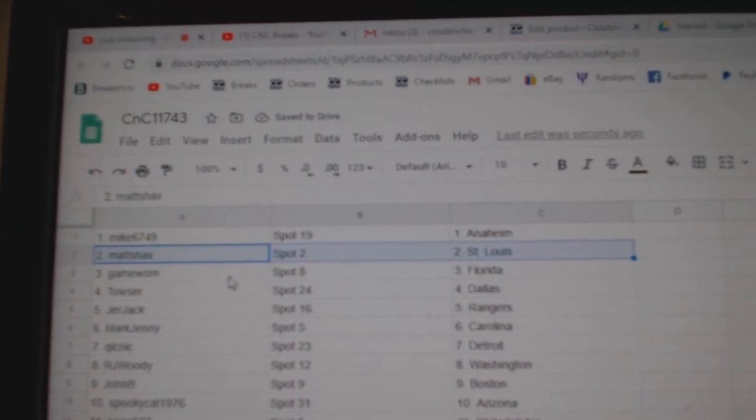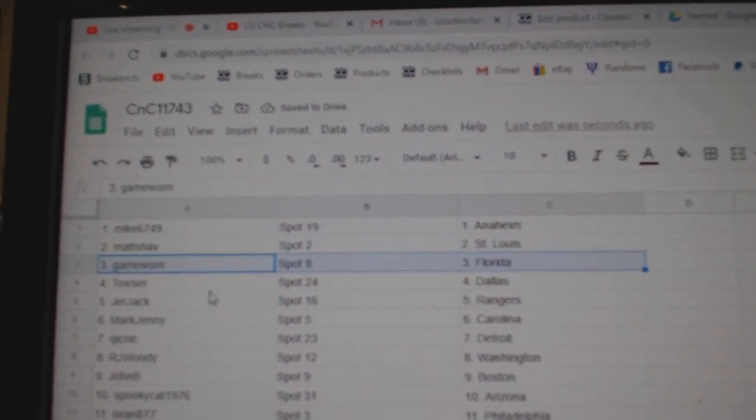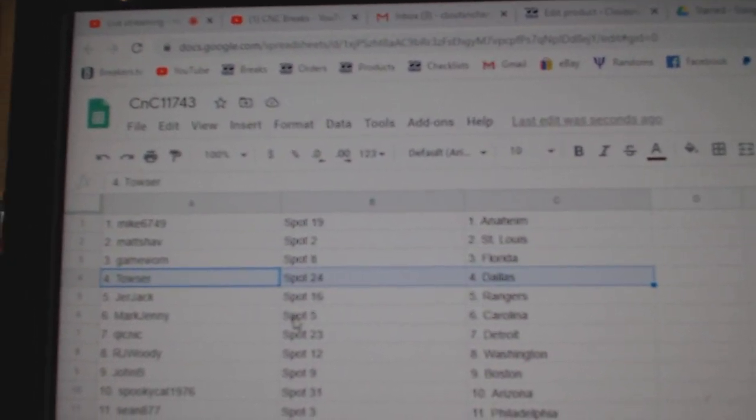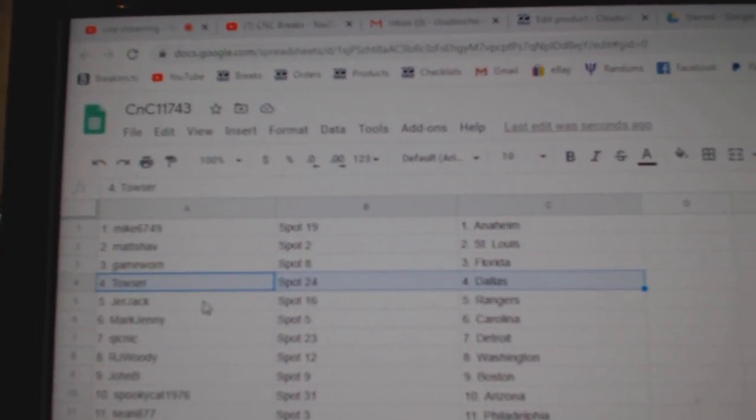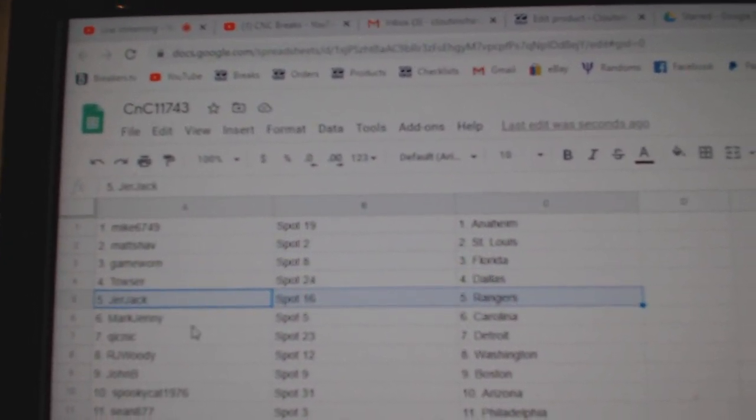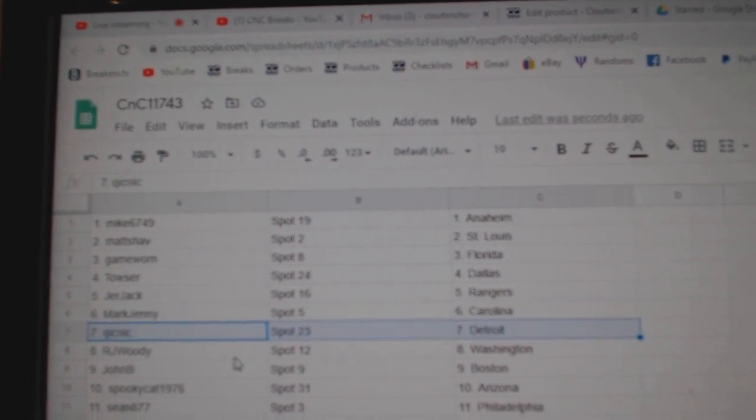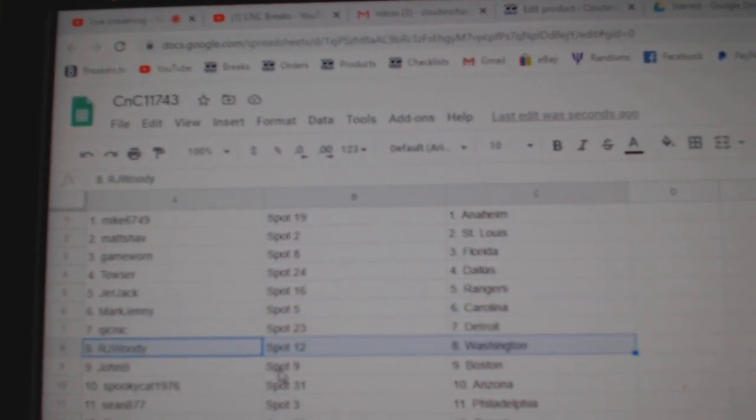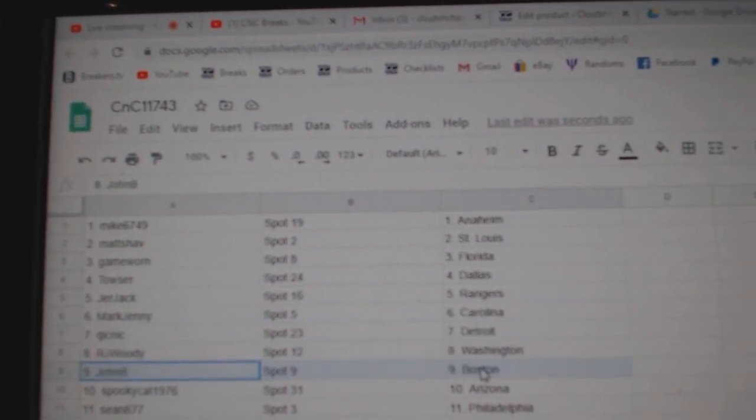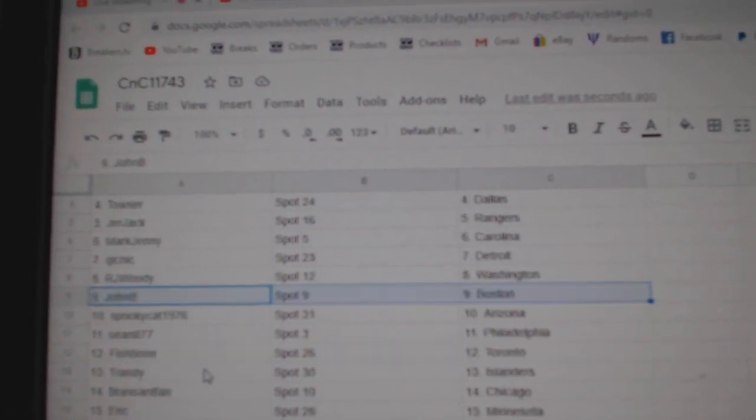Matt's got St. Louis, game-worn Florida, Tozer's got Dallas, Jerjack's got Rangers, Mark's got Carolina, Quick Detroit, RJ's got Washington.